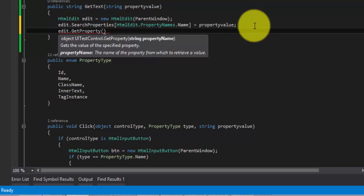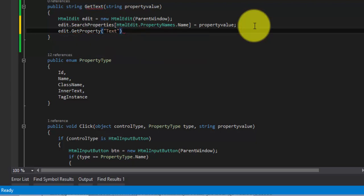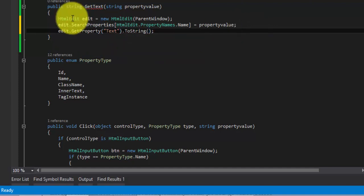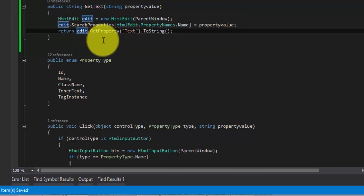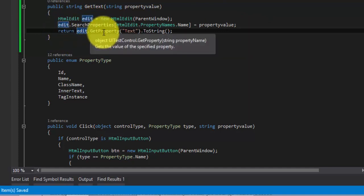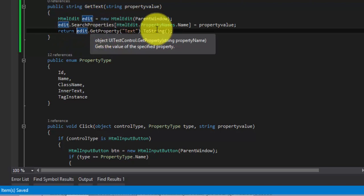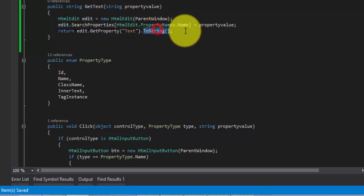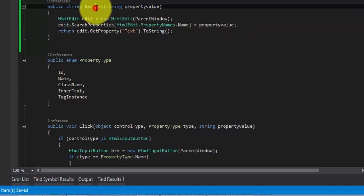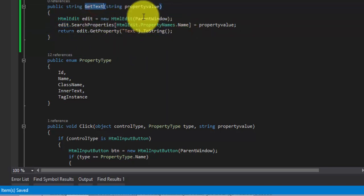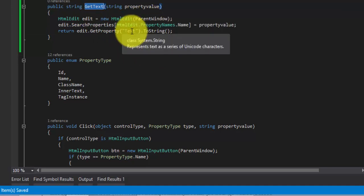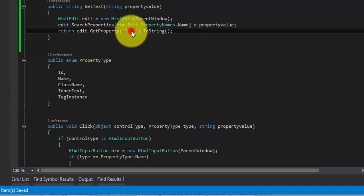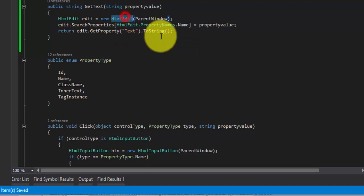This will get the property from the control. Remember in get and set properties of this video series, if you have already watched that video you will be knowing this GetProperty method very clearly. I would request you to watch that video to get more information on get properties. The property name again I'm hardcoding which is text dot ToString. I'm going to return this text because this return property of this GetProperties is object, so I'm going to convert this to string.